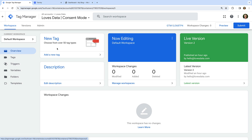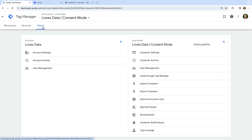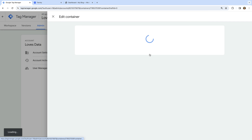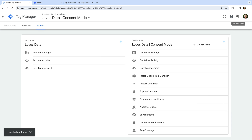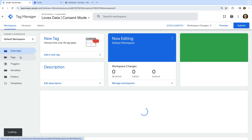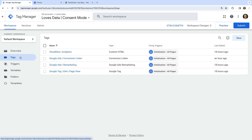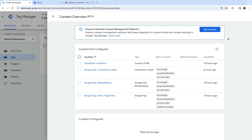We're going to start by adding the consent overview to our container. This summarizes tags that do and don't use consent mode. To enable this, let's select Admin, then Container Settings, enable the consent overview option, and click Save. Now let's navigate to Tags. We can now see the consent icon above our tags. Selecting this shows us all of the tags in our container, and we can see all of our tags are listed under Consent Not Configured.